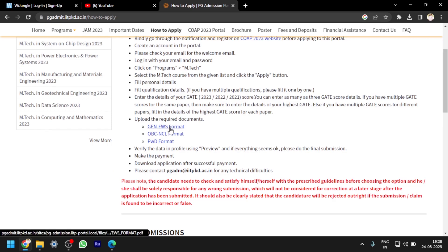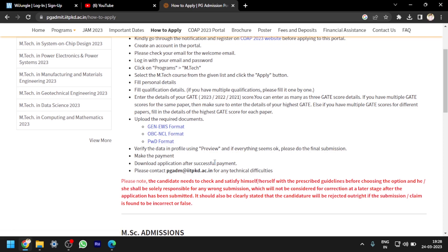The SC/ST, OBC non-creamy layer, and PWD format certificates are given here. After that you have to preview the application and submit. Then proceed to payment and complete the payment. This gives you a rough idea of the overall procedure.